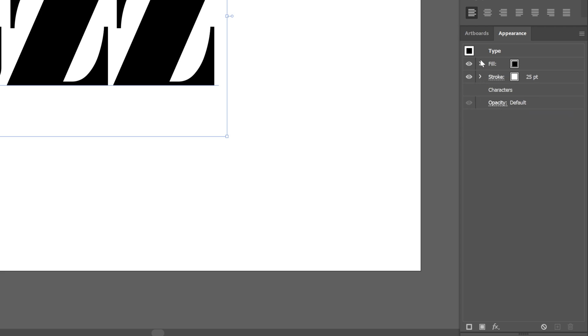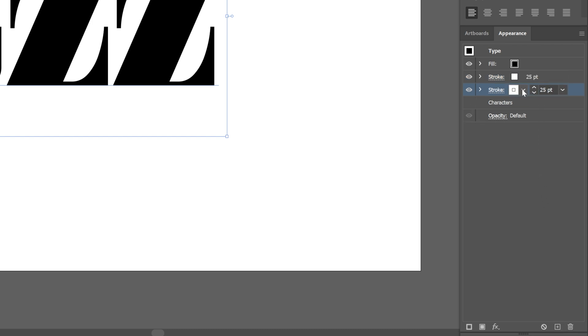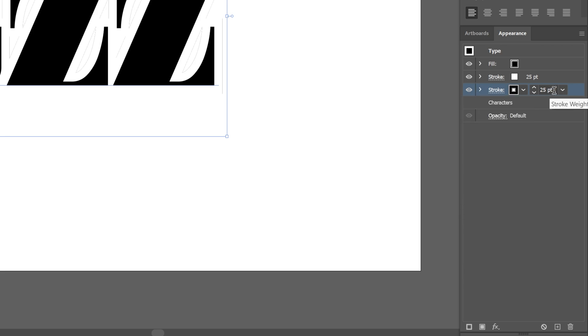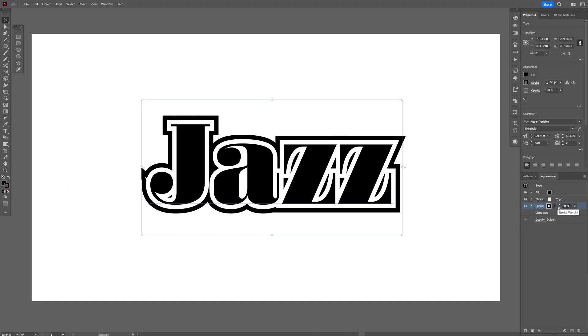I'm going to collapse them and select the stroke and drag it to the plus to create a duplicate. Let's select the bottom stroke and I'm going to recolor this as black. And I'm going to increase the numbers to 50. So basically I'm going to add 25 more.